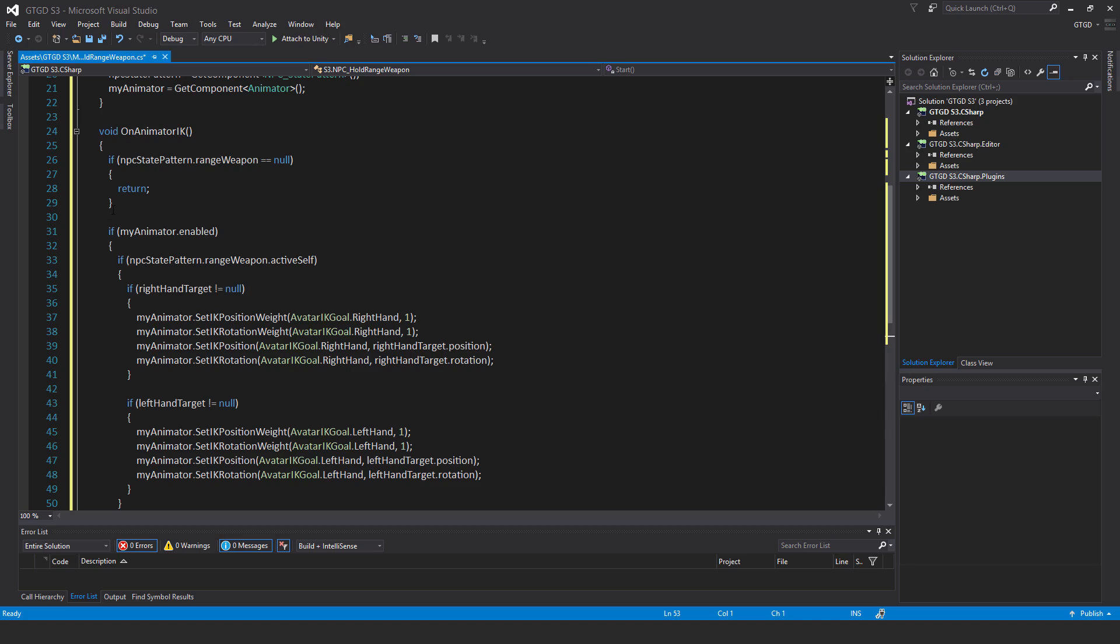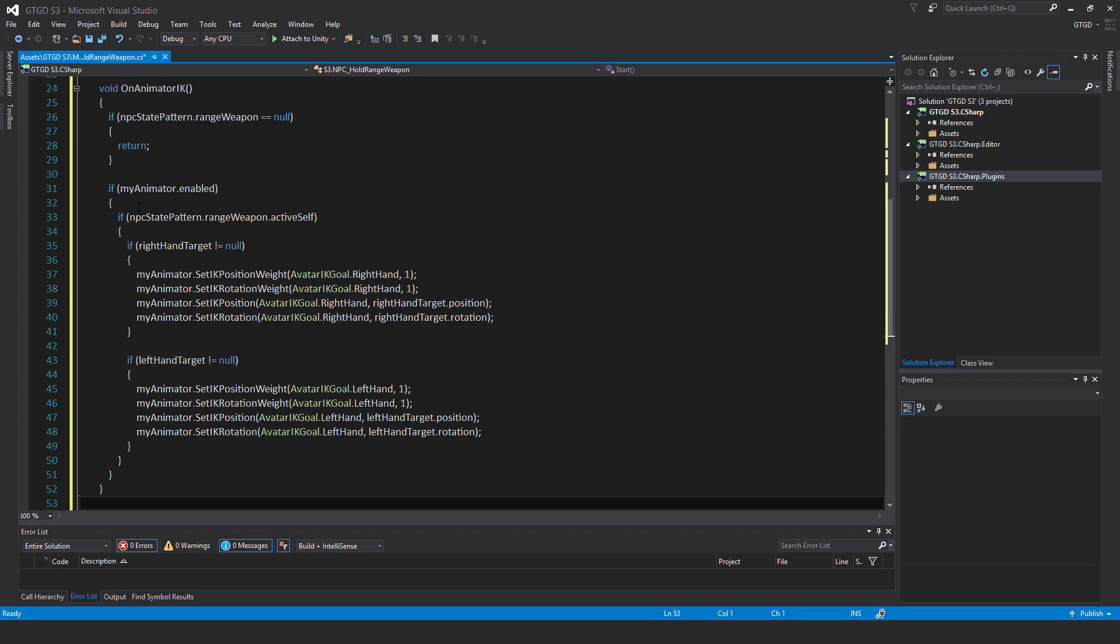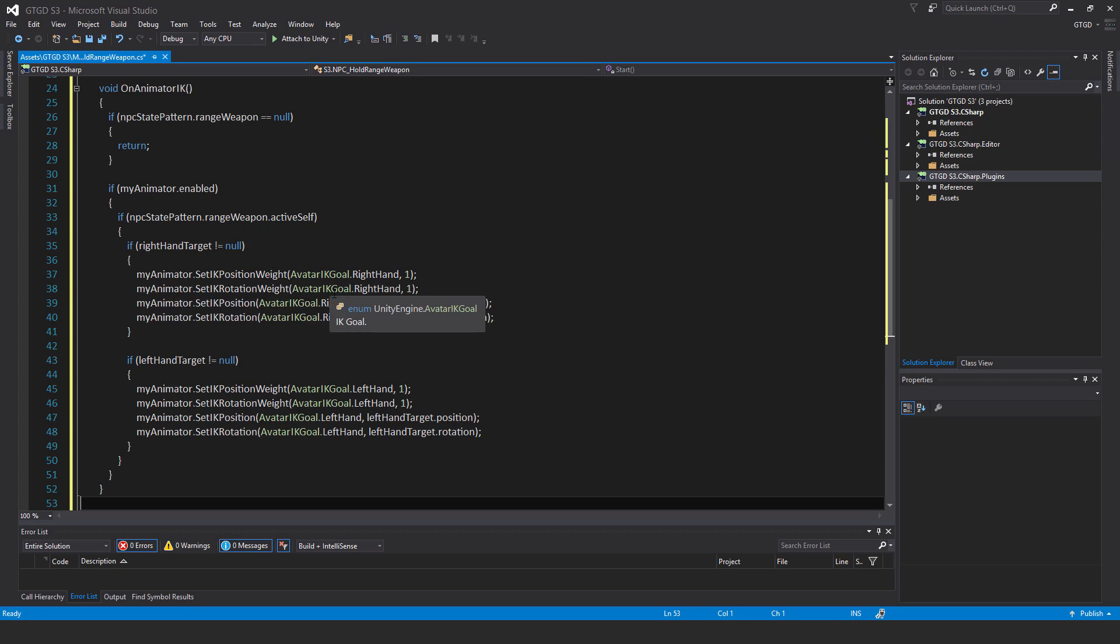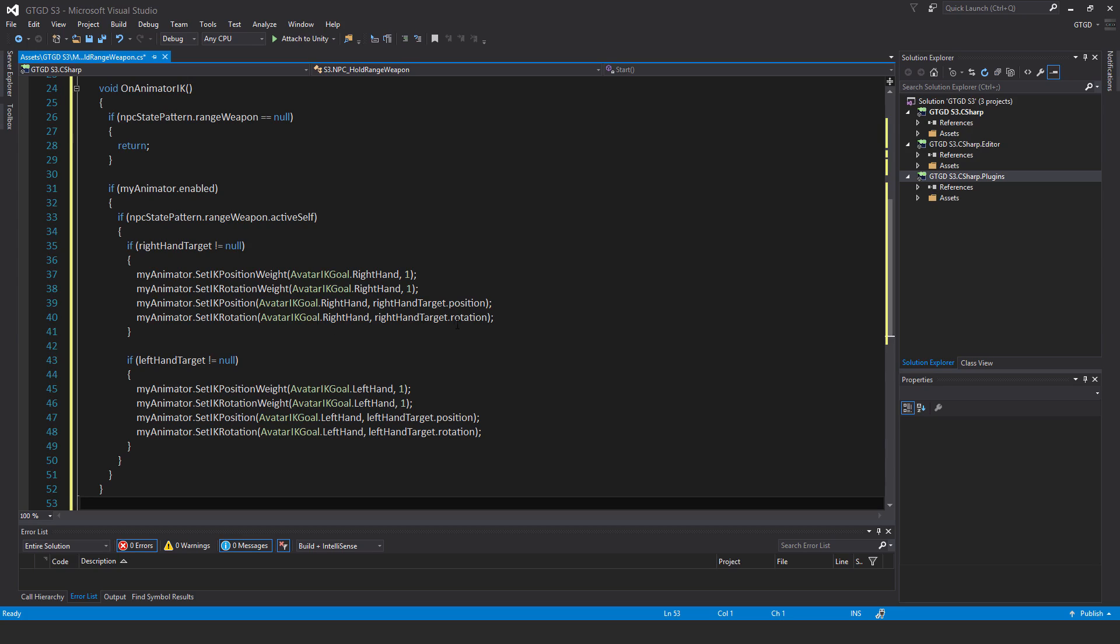If my animator dot enabled, then if NPC state pattern dot range weapon dot active self, then if right hand target is not equal to null, then my animator dot set IK position weight avatar IK goal dot right hand one. And then my animator dot set IK rotation weight avatar IK goal dot right hand comma one. My animator dot set IK position, and that is avatar IK goal dot right hand comma right hand target dot position. Then my animator dot set IK rotation avatar IK goal dot right hand comma right hand target dot rotation. Now you just repeat exactly the same thing for the left hand.